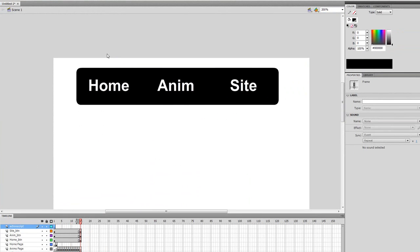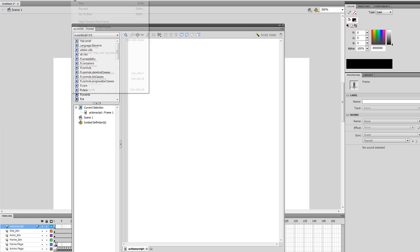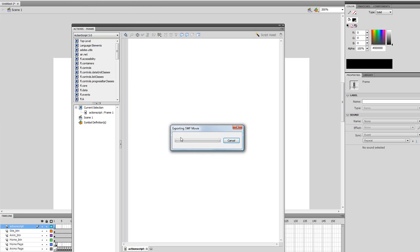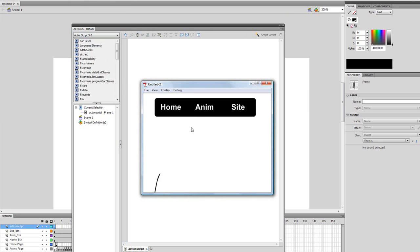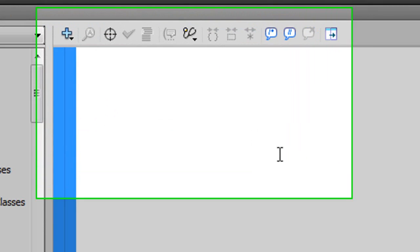And now basically what you're gonna want to say is the simple code to stop the layer from going. Because if we don't put this code - let me show you, go to control, test movie - it's not gonna stop. As you can see everything's playing all at once. We don't want it to play all at once, it looks like it's flashing.